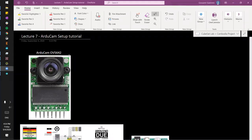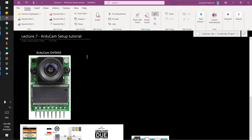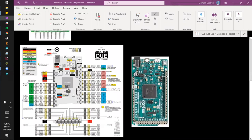Hi everyone. Today we're going to go over setting up the ArduCam OV5642 and we're going to set it up specifically with the Arduino Due. We're using the Arduino Due because it has a lot more storage and more processing power than the Arduino Uno, for example.